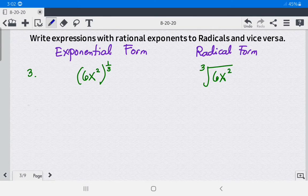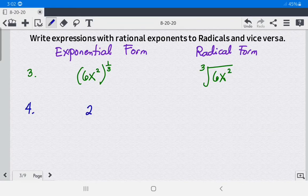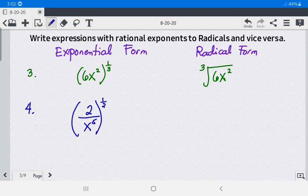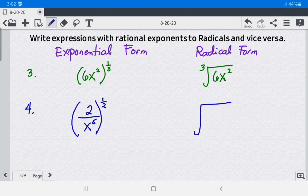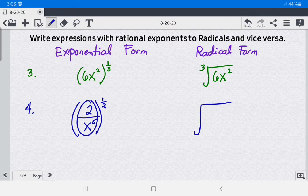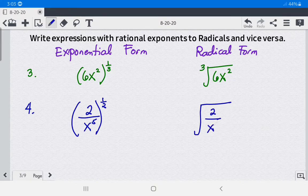Example 4: we have (2 over x⁵) raised to 1 half. Look at the rational exponent — the denominator is 2 — so you write the square root. You don't write anything on the index because it is understood to be 2. Then write the base as the radicand: the square root of (2 over x⁵).